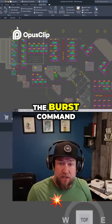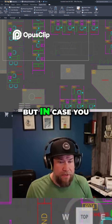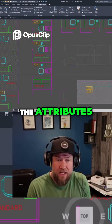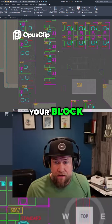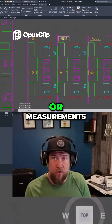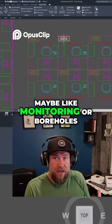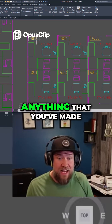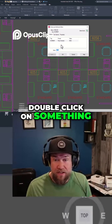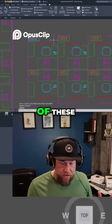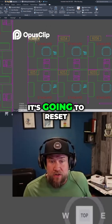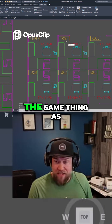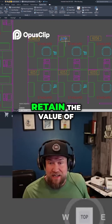First up is the Burst command. The Burst command is basically going to explode a block without wrecking the attributes — it's going to retain any of the values within the attributes of your block. Many of us use blocks for things like room tags, measurements, monitoring or boreholes, manhole tags, section tags, or detail tags — anything that you've made as a block with a dynamic attribute. If you explode one of these, it's going to reset the value of the text or object within it. But if you use the Burst command, it does the same thing as explode but retains the value of the text.